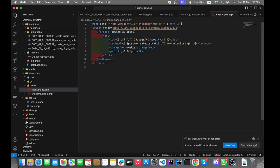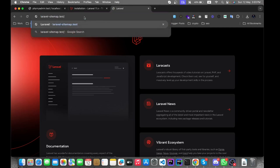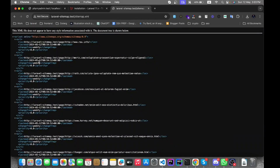Let's fix this. Now let's go to the browser, add the route URL after the base URL — the URL is sitemap.xml. You can see that all posts are available in this sitemap.